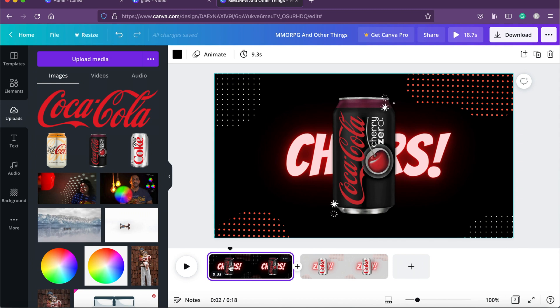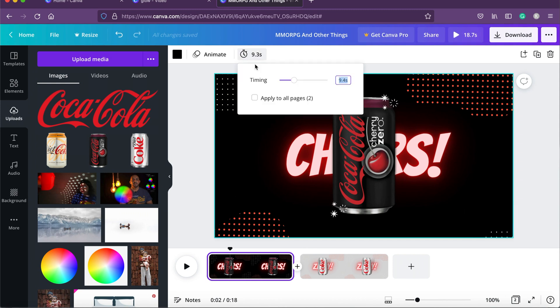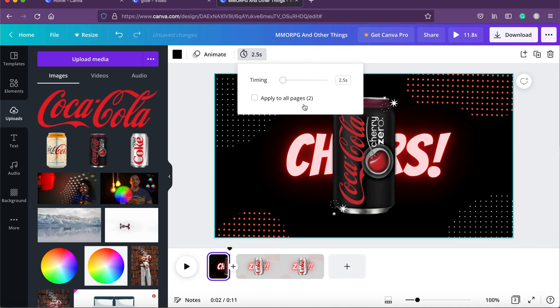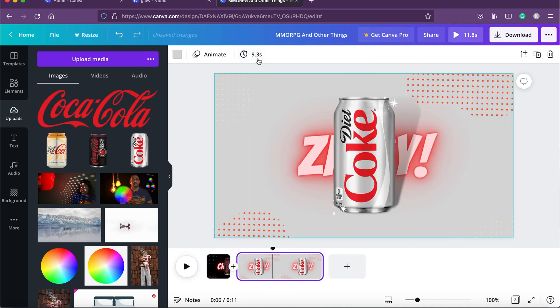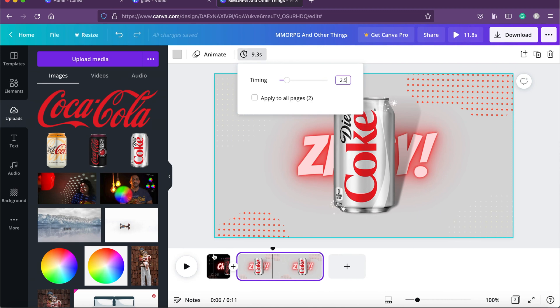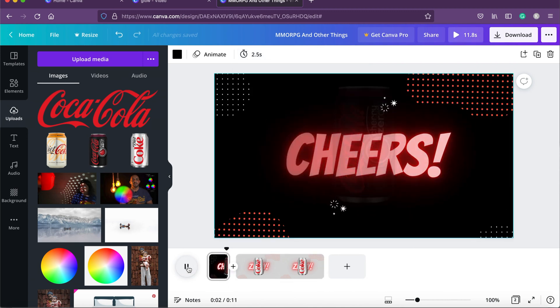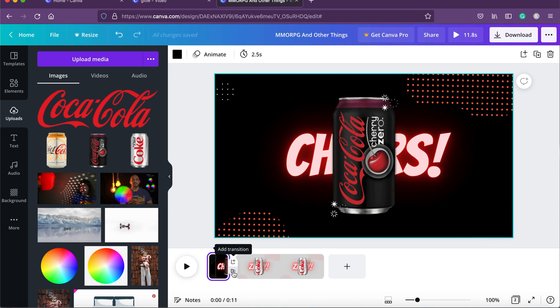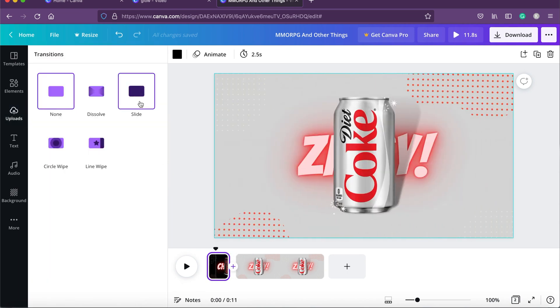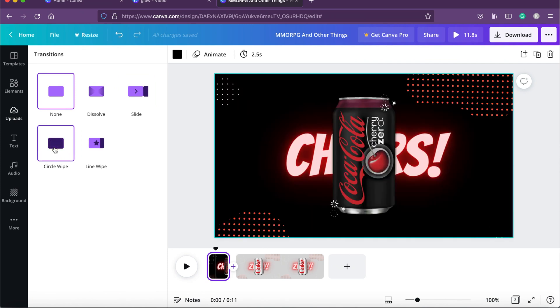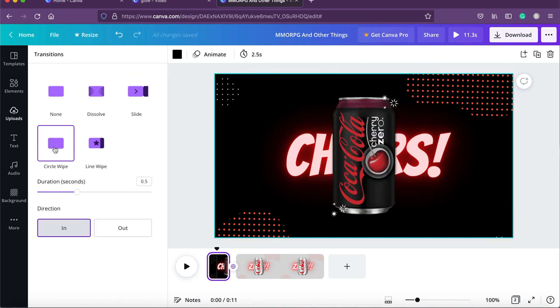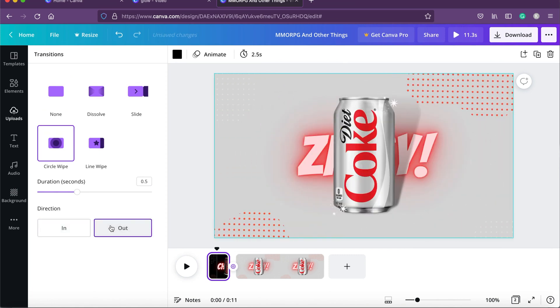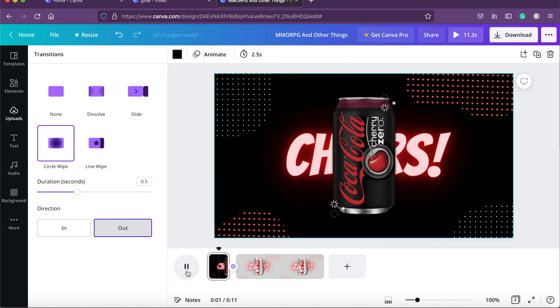Now that we have created two flavor slides, we'll reduce the duration. Click the watch icon and set it to 2.5 seconds, because commercials are not very long. Let's play back from the first slide. To make it look even more beautiful let's add a transition — click the plus icon and look for circle wipe. I'll set it to 'out' and check the flow — the second slide comes in nicely.